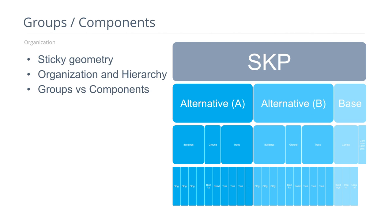First, groups and components. Organization is critical both to your sanity within SketchUp, but also when we get to Unity. The ability to toggle on and off different alternatives at a bare minimum will depend on you setting up the model well in SketchUp and having that same hierarchy fall into Unity. So with that, let's jump in.